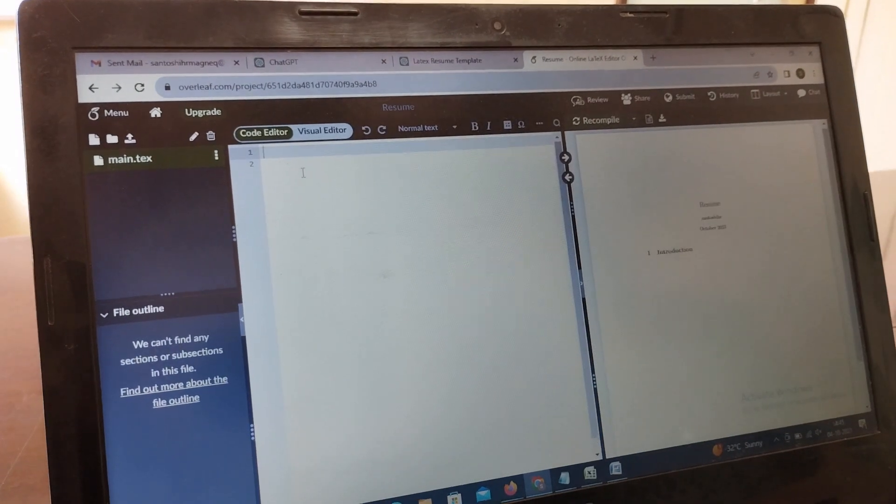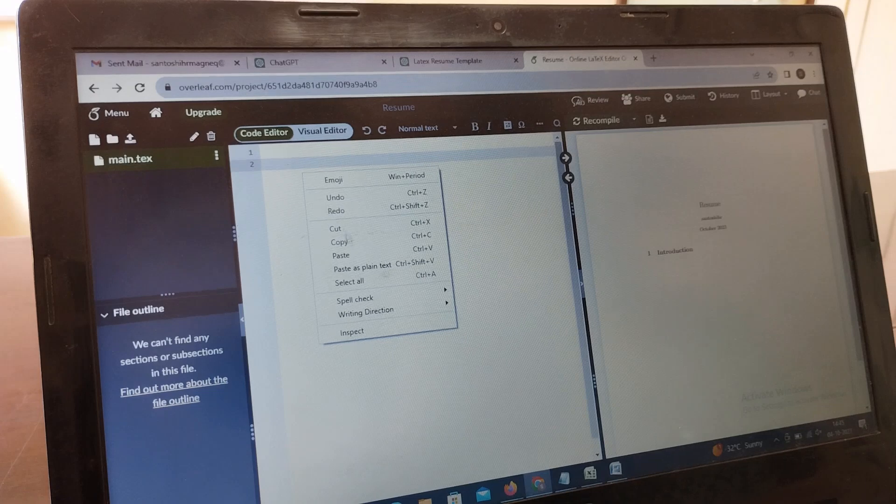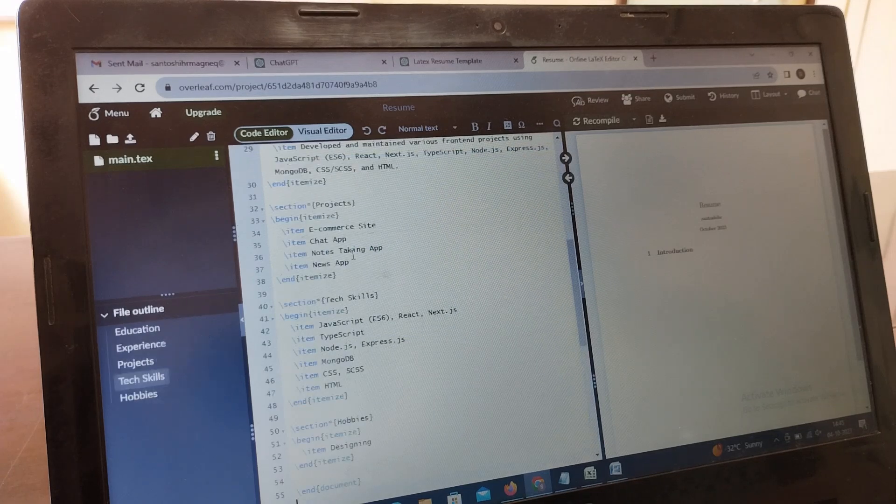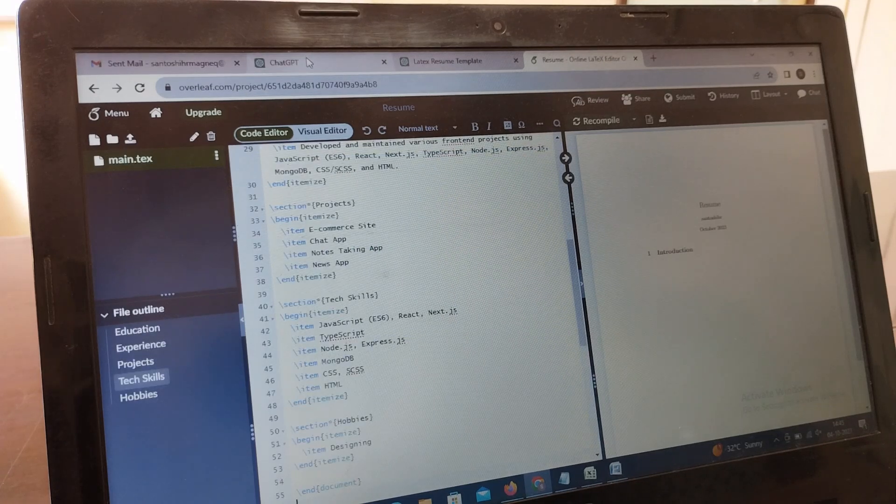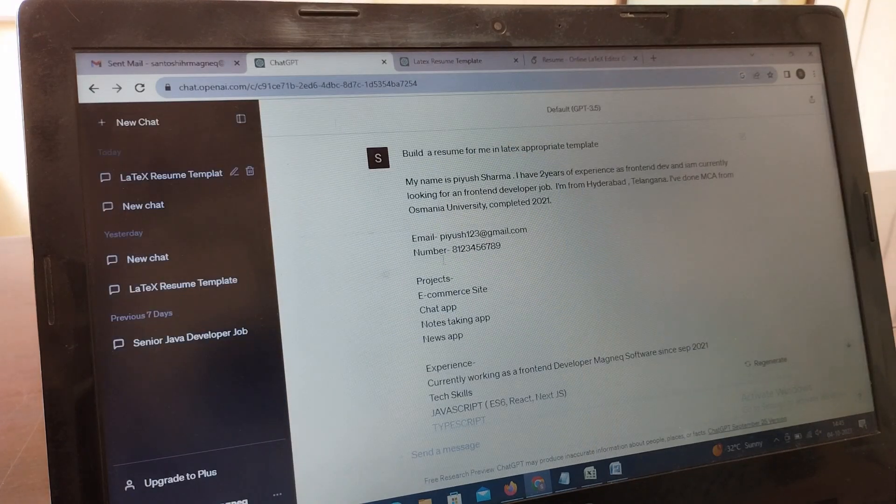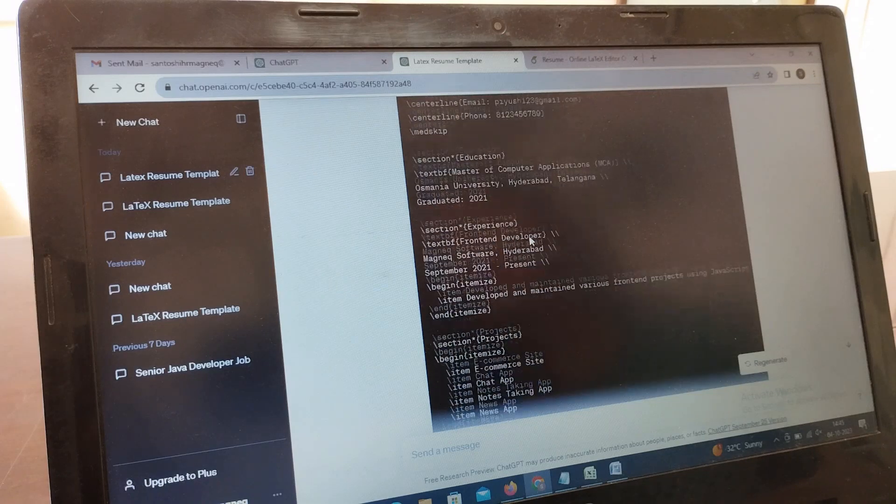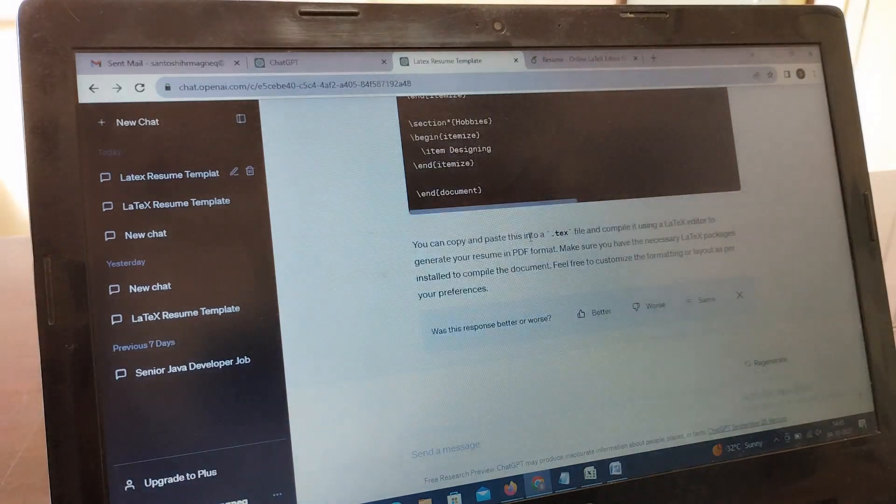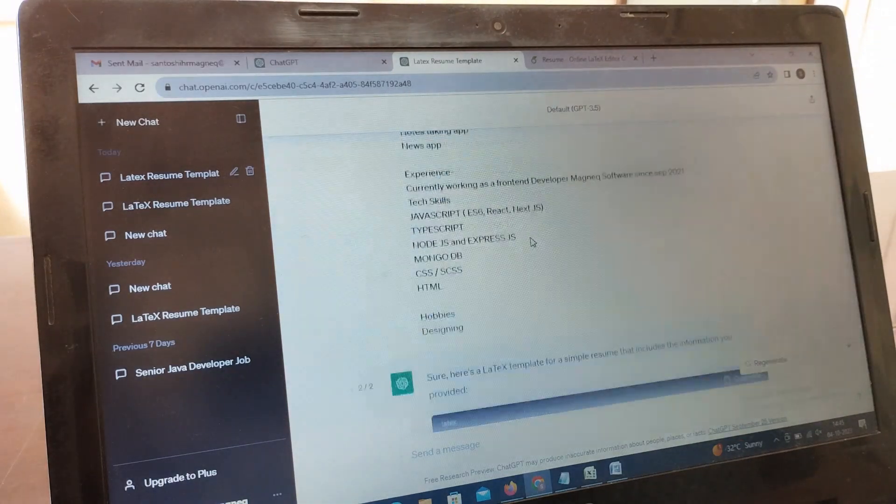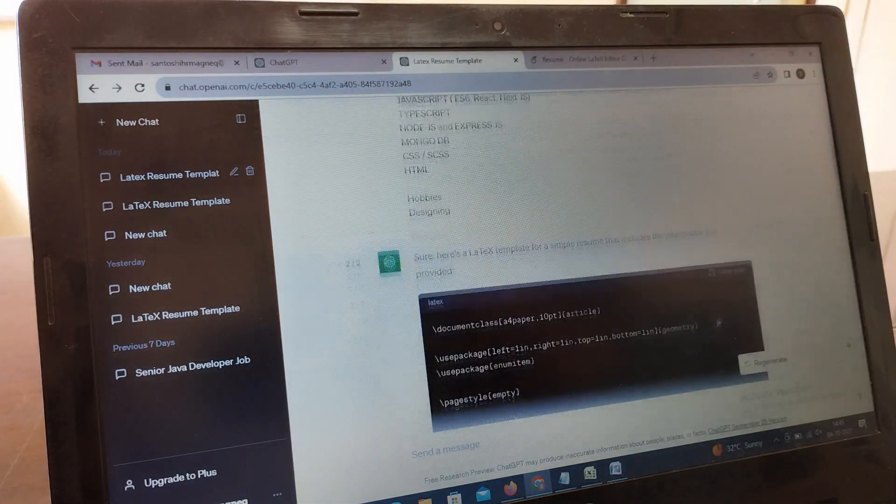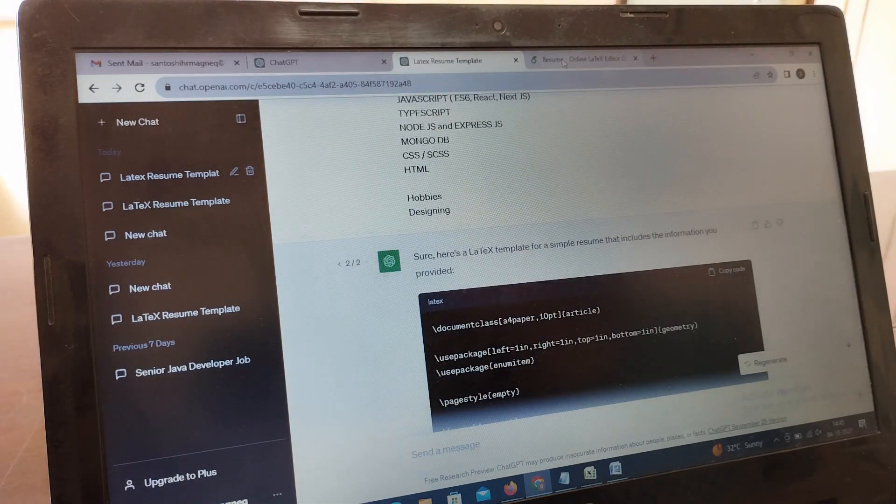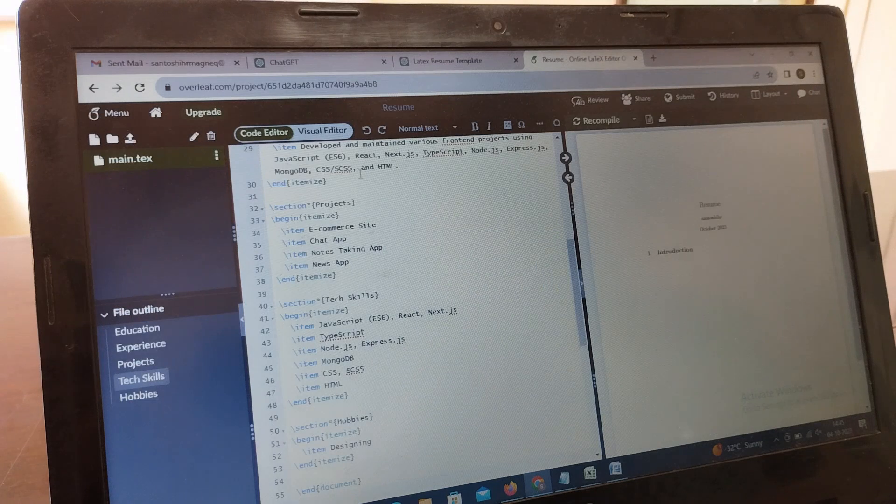After opening, here you have to paste your code which you have copied from the ChatGPT. The code which you copied from ChatGPT, you have to paste it here in overleaf.com.